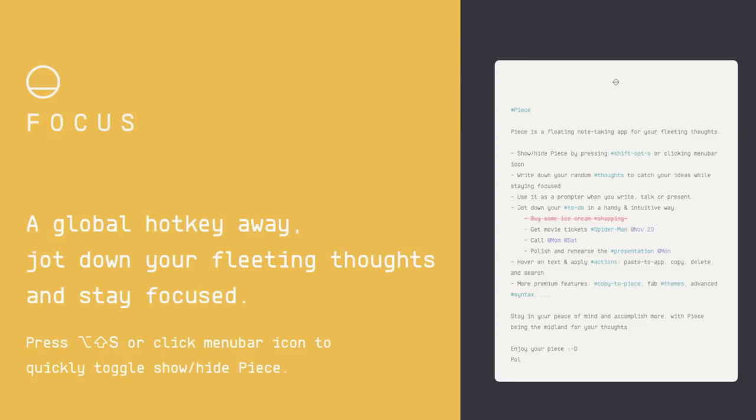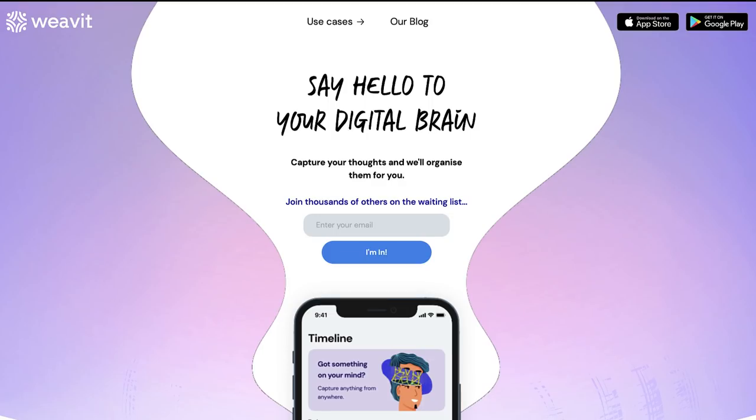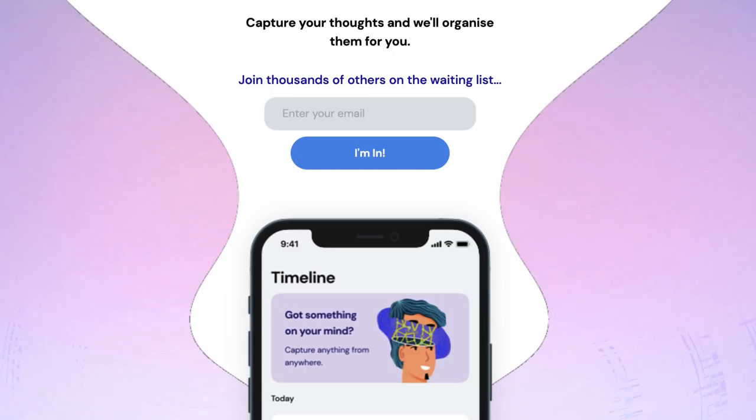Number four is one called Weave It and this whole bi-directional linking sort of card based productivity note taking apps is really cool at the moment. You know, like we have Obsidian, Roam.